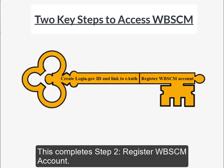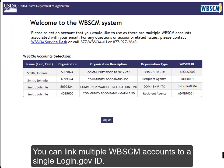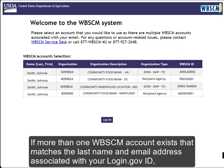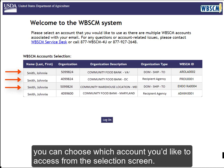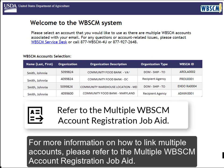This completes Step 2: Register WebSCM Account. You can link multiple WebSCM accounts to a single login.gov ID. If more than one WebSCM account exists that matches the last name and email address associated with your login.gov ID, you can choose which account you'd like to access from the selection screen. For more information on how to link multiple accounts, please refer to the Multiple WebSCM Account Registration Job Aid.